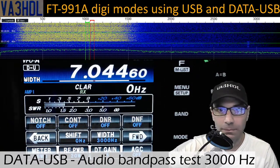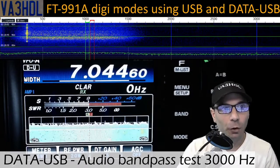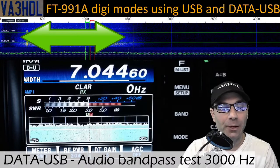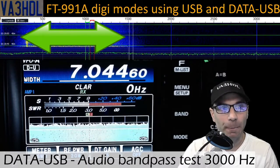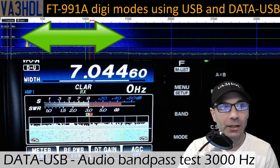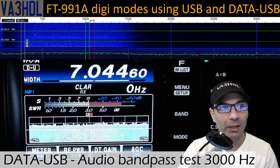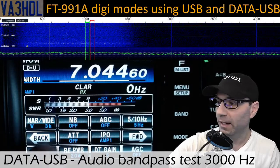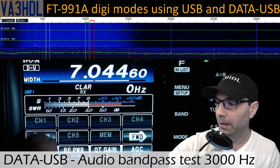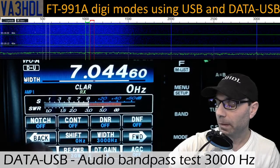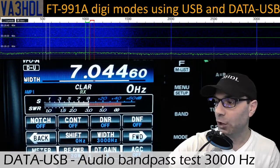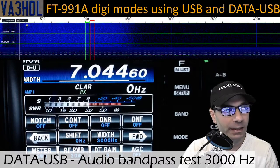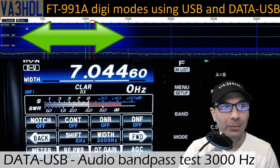Let me decrease a little bit of the gain. So around the same level of audio gain that we had on USB, we can see here the audio passband. Even if it is just 200 Hz less in data USB than USB, you can see clearly on the waterfall the audio level is much much lower. And I don't have any other filter or anything turned on — no noise blanker, no other filters, no DNR, no DNF, no notch, and no shift. So there are no other filters enabled on the radio.